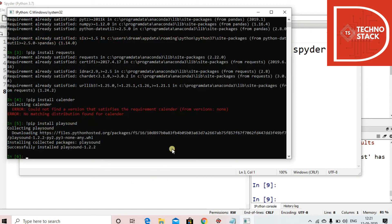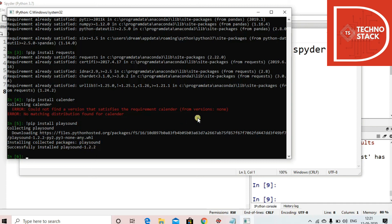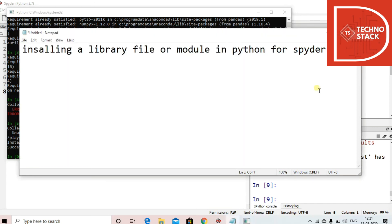Here you can see that we have tried using pip install playsound and it's collecting the library. Make sure that you are connected with internet all the times and it will start downloading the library and it will be successfully installed.